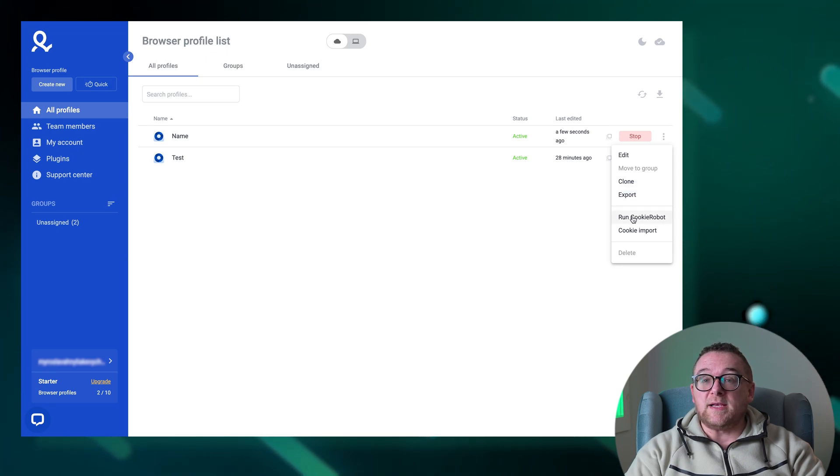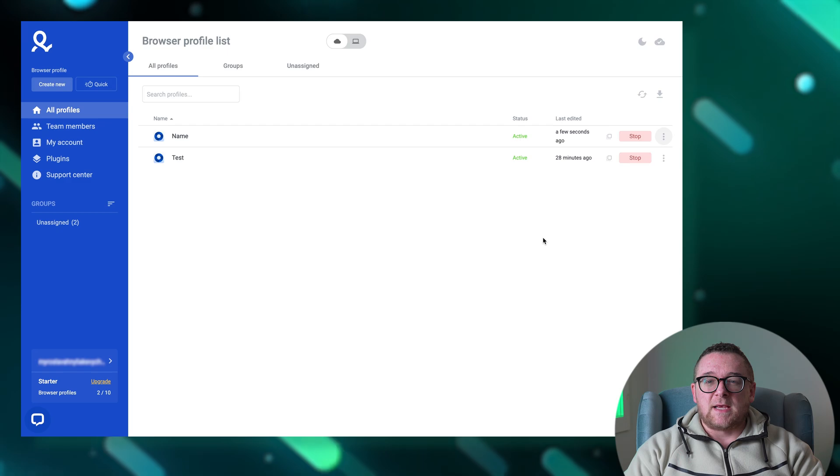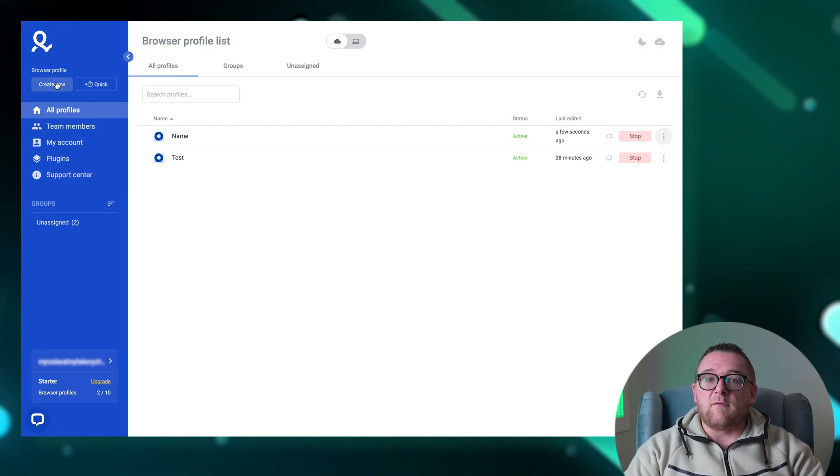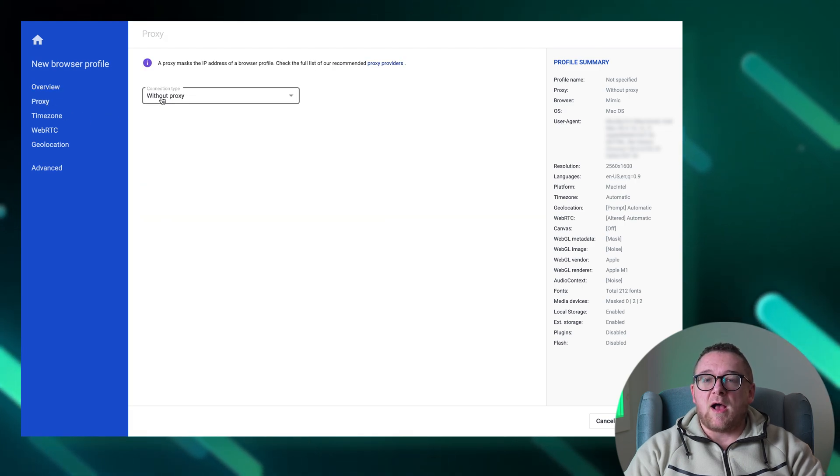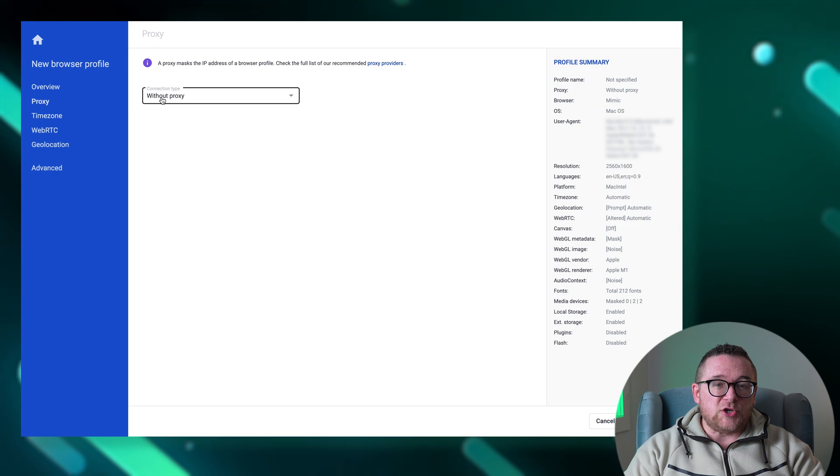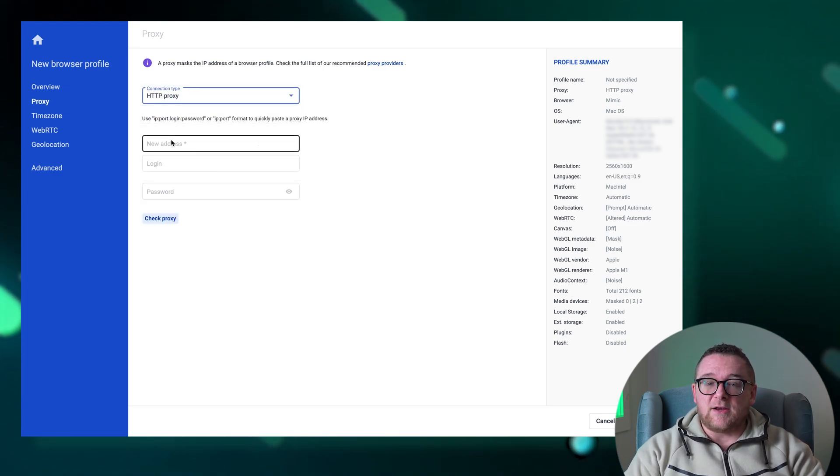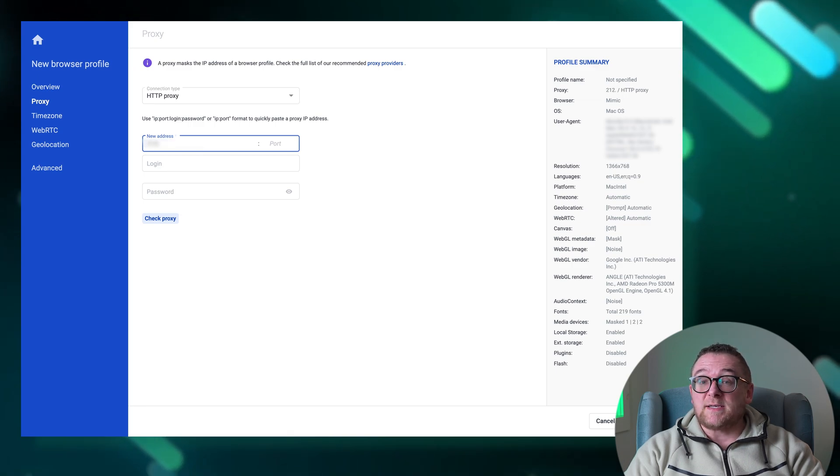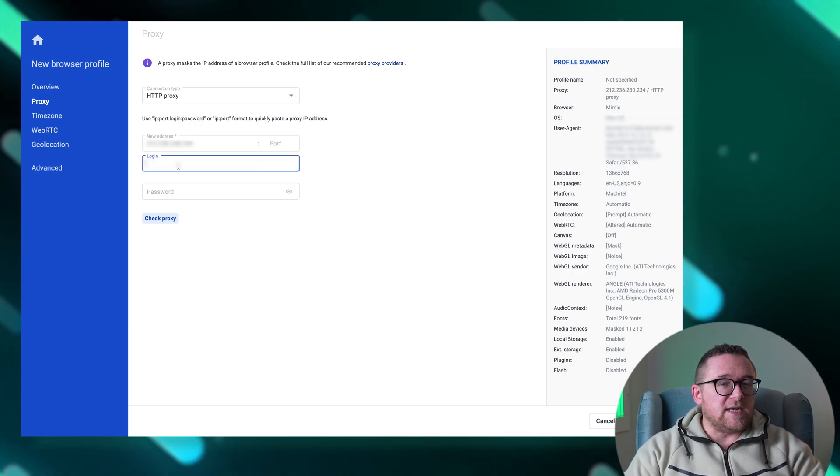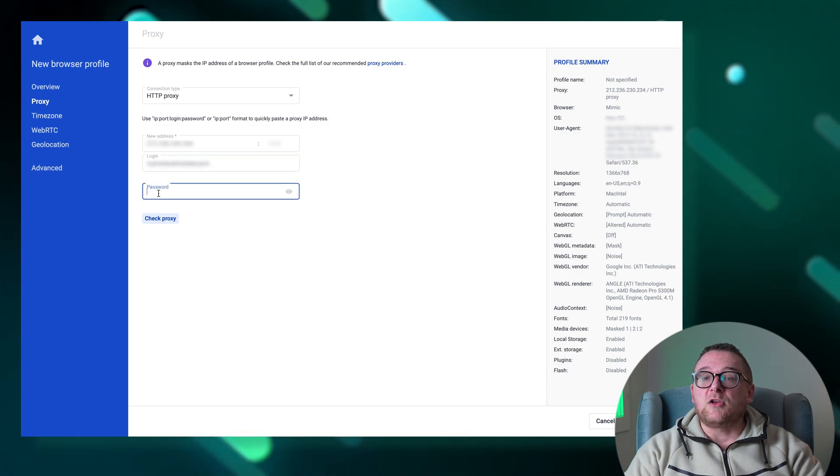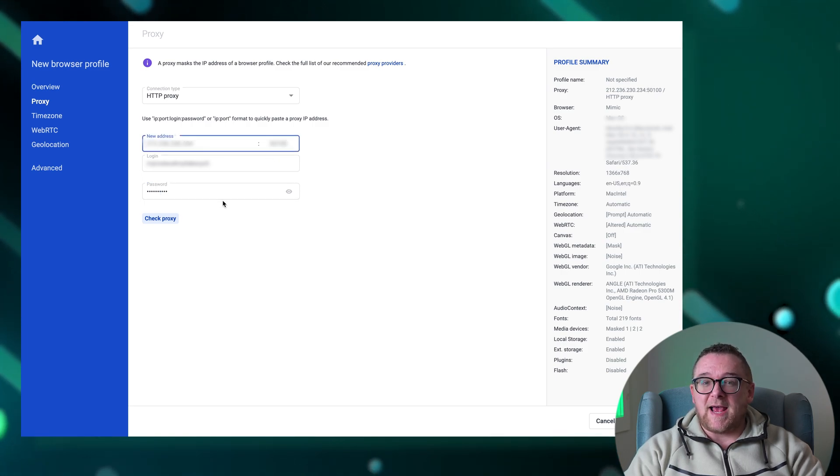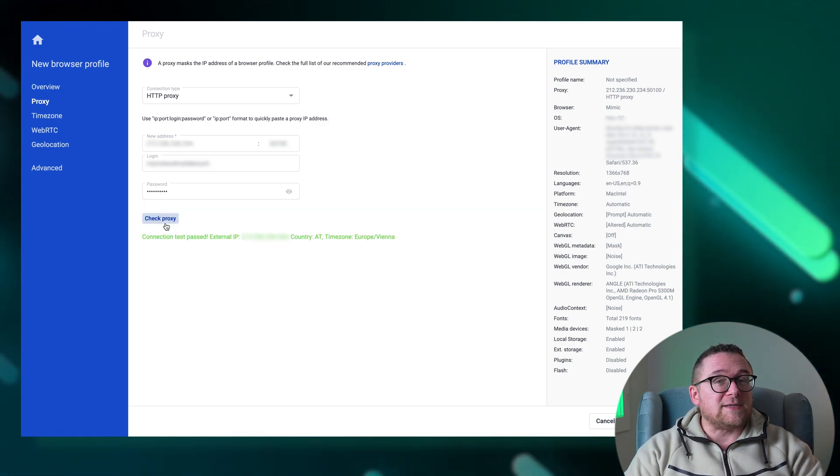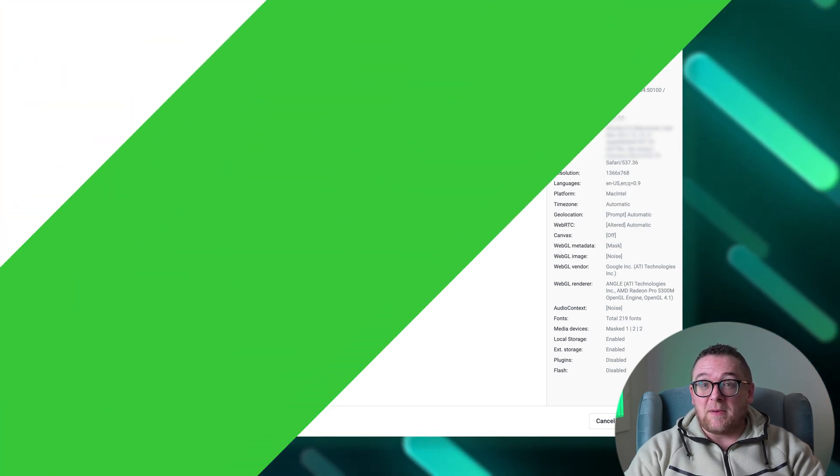To set up proxy settings in Multilogin, follow these steps. Start Multilogin and click on the Create New button from the main menu. Navigate to Proxy and then select Edit Proxy Settings located under the proxy settings section. From the dropdown list choose HTTP proxy. Input the necessary details for the IP using the format IP address colon port. The username and password details can typically be found in your order confirmation email or directly in the control panel of your proxy provider. Click Check Proxy to verify the settings. If you see a green check mark, the proxy configuration is correct and you can proceed with the rest of the setup.